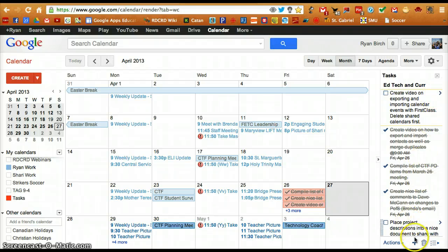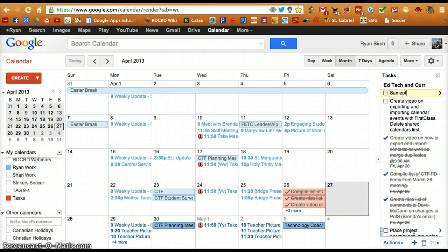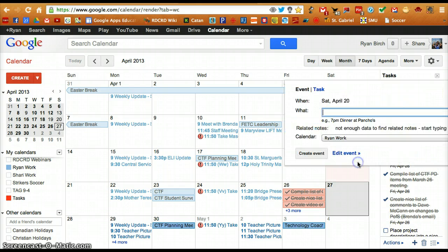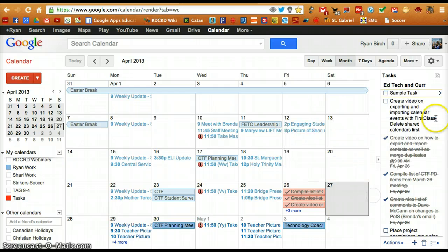To add a task, simply click on the plus button at the bottom and type in your task. When finished, simply click anywhere on the screen and the task will have been added.